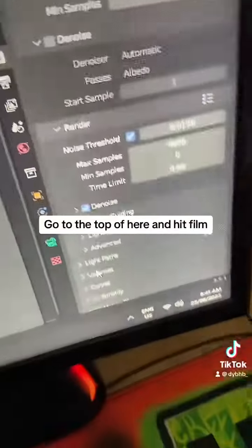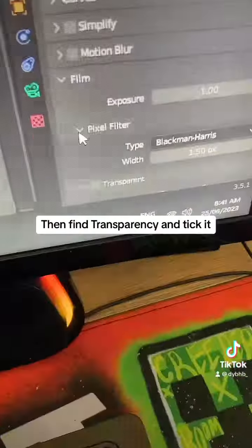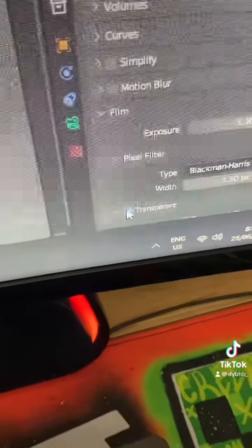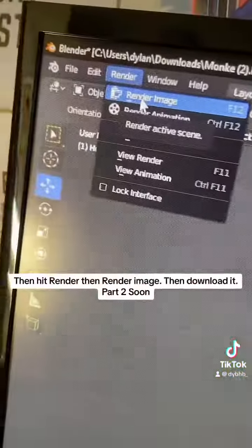Go to the top and enable phone transparency and check it, then hit Render, then Render Image.